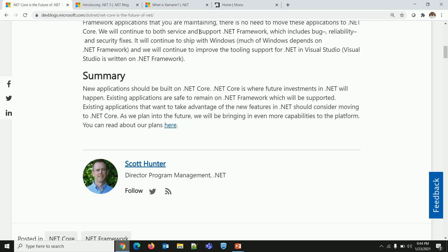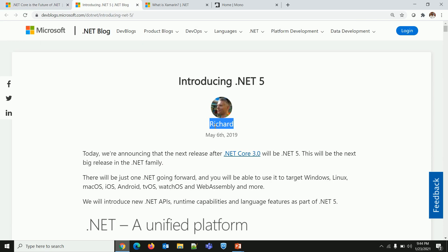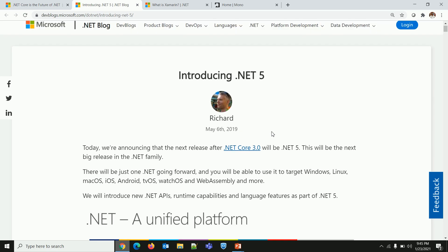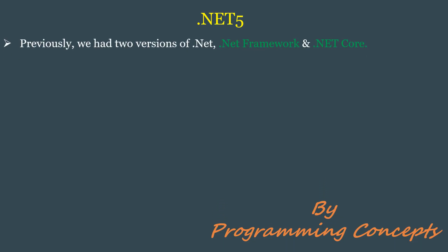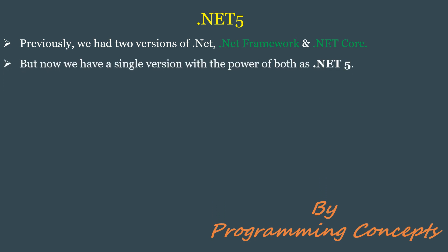Let me take you to another blog written by Richard Lander, also published on May 6th, 2019. Richard Lander is the Program Manager of the .NET Team. The title of this blog is 'Introducing .NET 5.' We were just talking about .NET Core, and now this person is talking about .NET 5 — two senior Microsoft resources, one about .NET Core, another about .NET 5, both on the same date. So what is .NET 5? Previously we had two versions of .NET: .NET Framework and .NET Core. But now we have a single version with the power of both, called .NET 5.